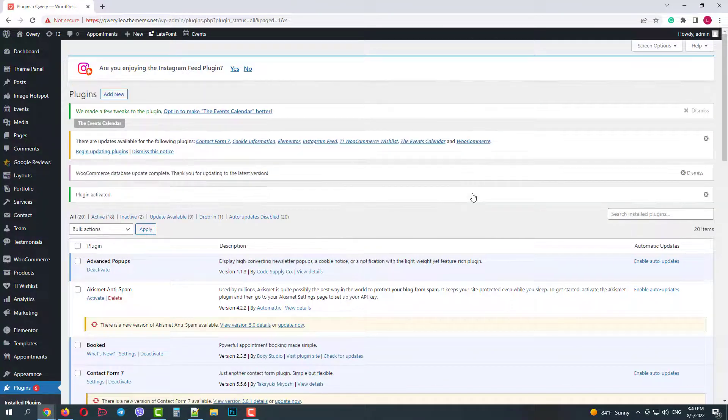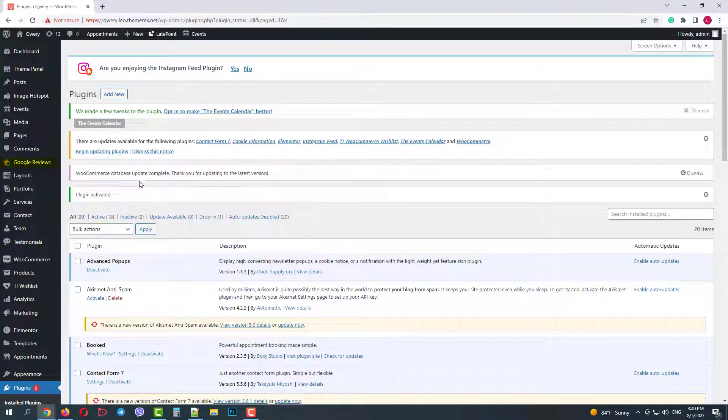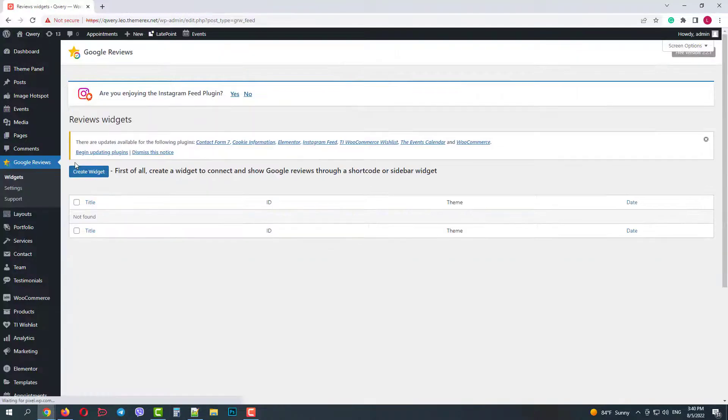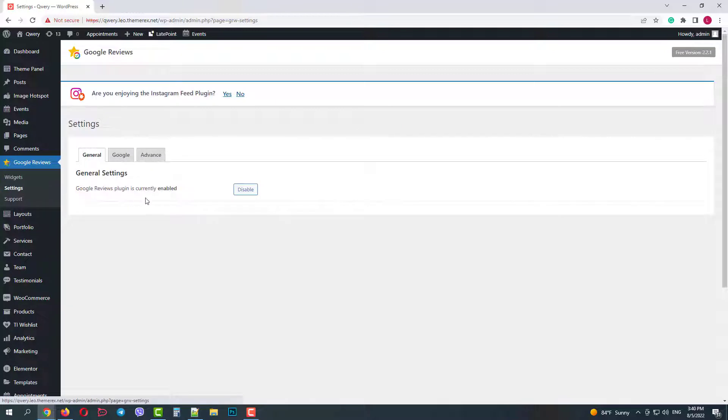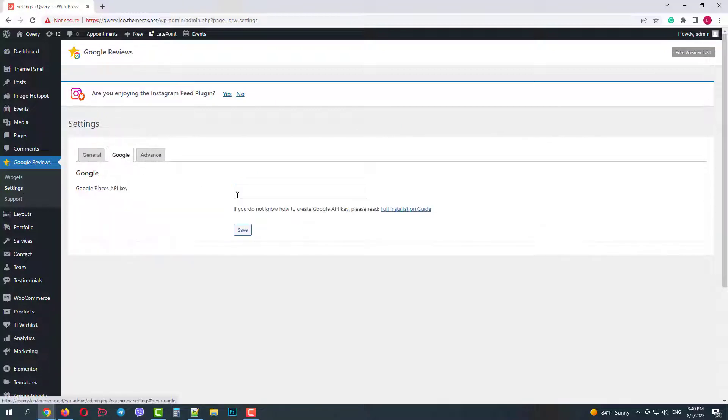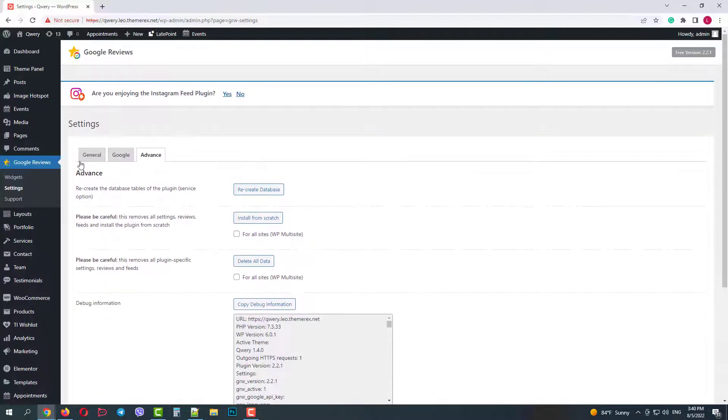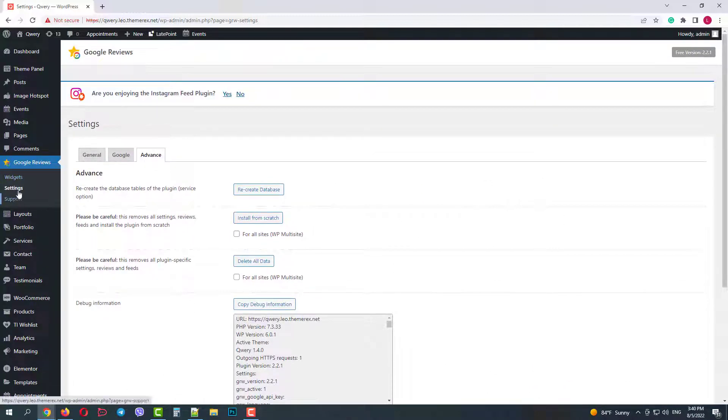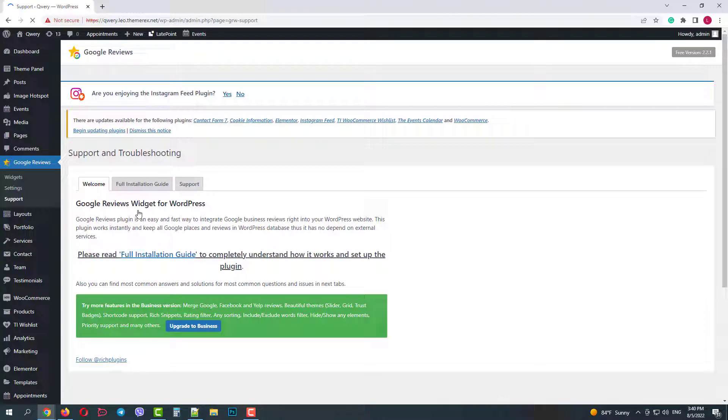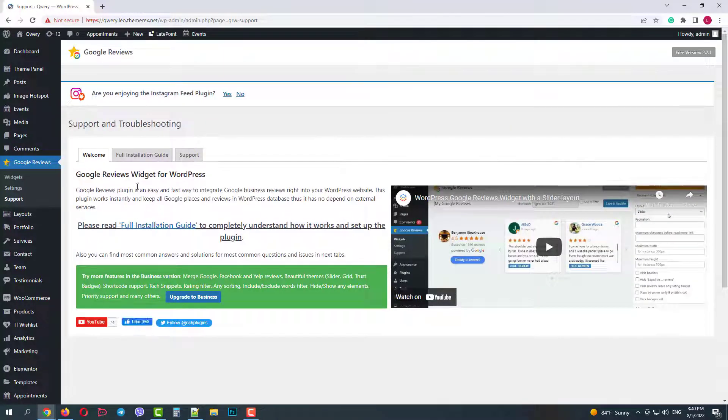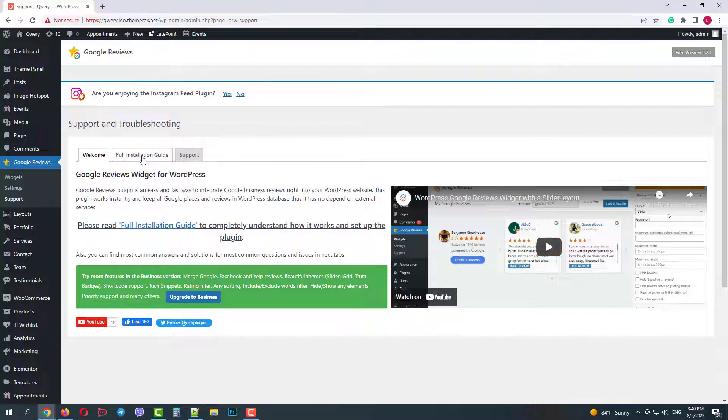Once done, you will find the Google reviews menu in your site panel. It has three items. Widgets - here we will have all our widgets. Settings - enable-disable plugin, Google API and some advanced settings. And the last item is support. Here we can find some tutorials and we can upgrade to a business version. Then we have a full installation guide and official support.